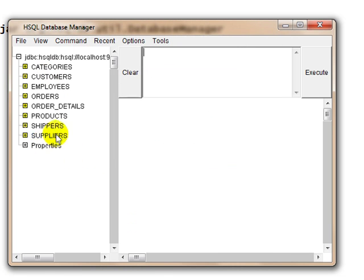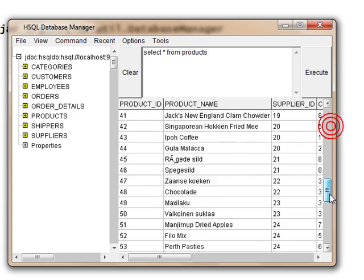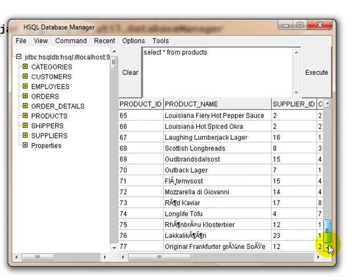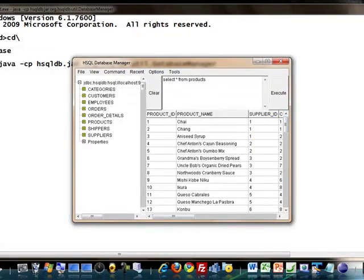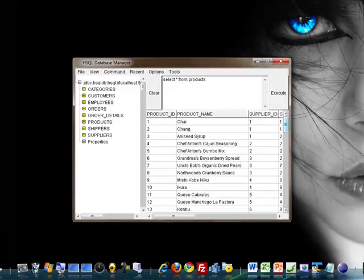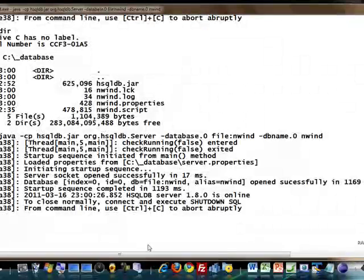I can simply type SELECT * FROM products, for example, and that gets executed and I get all products, around 77 of them. If you want to shut it down, you have the database which is currently running as you can see here.